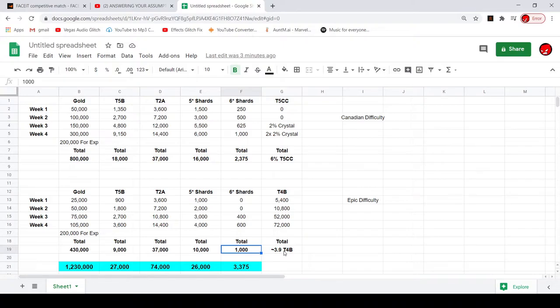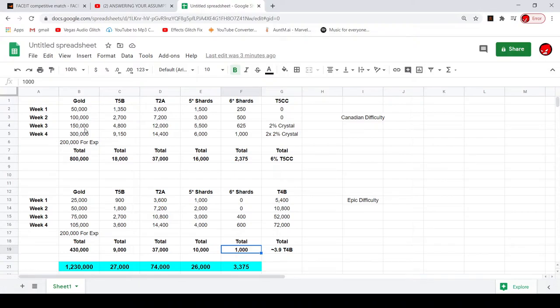So for Epic it's still pretty kind of bad, but then we got this new Canadian difficulty. This is gonna be the next high, this is supposed to be like Cavalier basically, they're testing it to see.